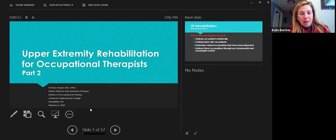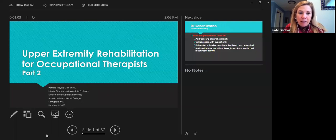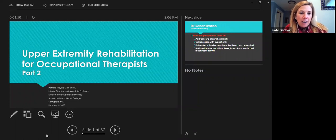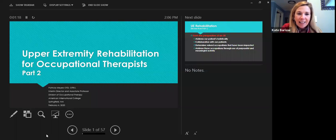Hello, everyone. Thank you for coming. This is Kate Barlow, host of the OT Mentorship Program. Today we have Dr. Myers, and she's talking to us about upper extremity rehabilitation. This is part two of her lecture. I'll be sending out an email asking you all to complete a survey for our study on the efficacy of this tele-mentoring project. Thank you all for being here.